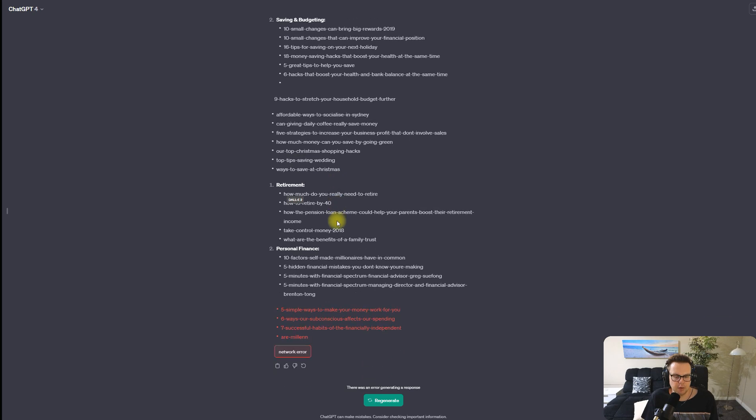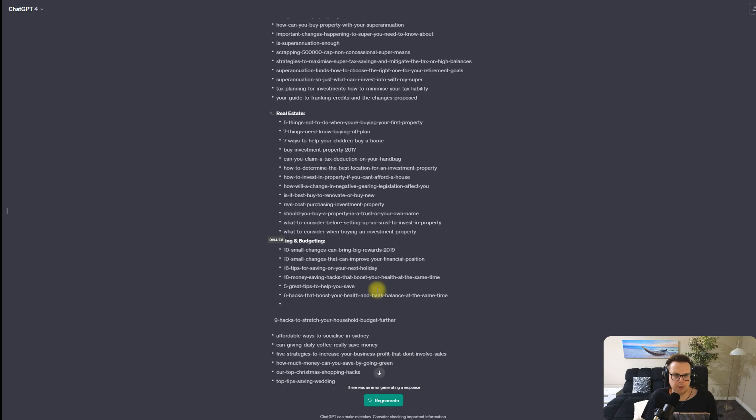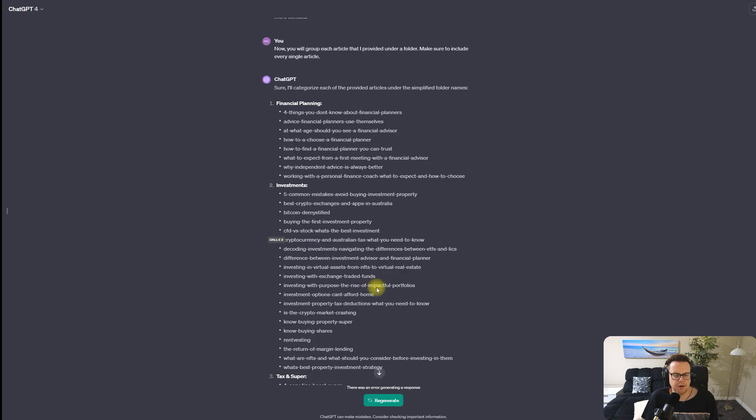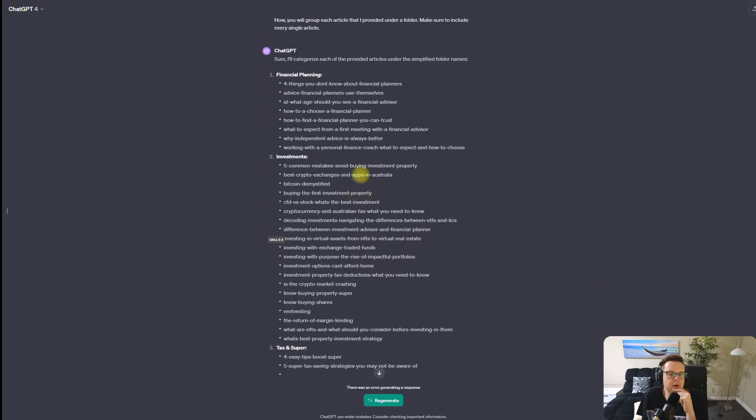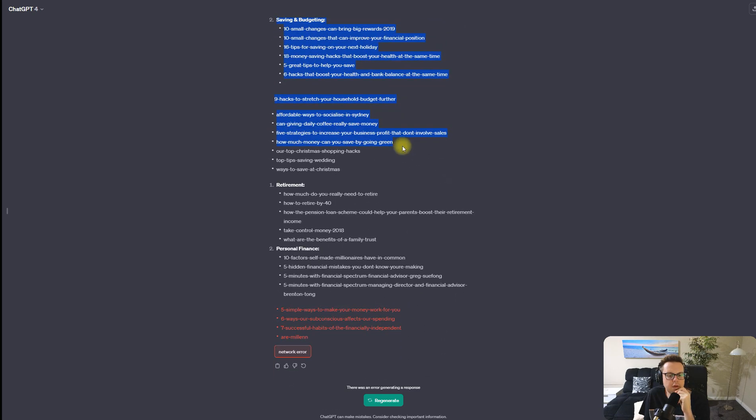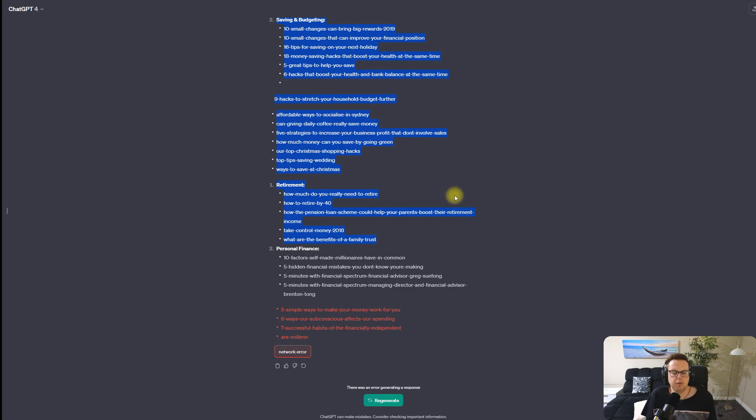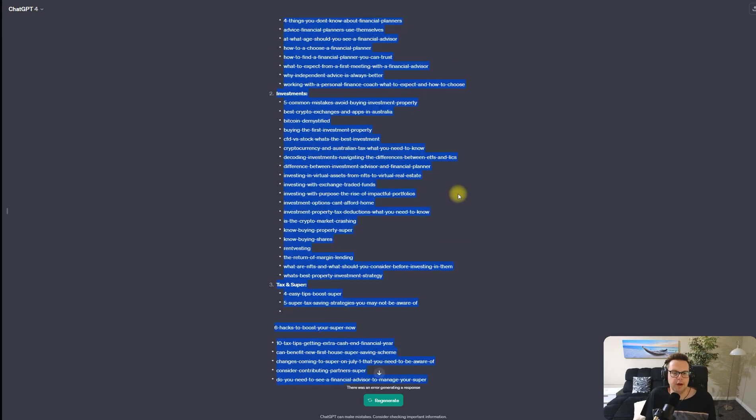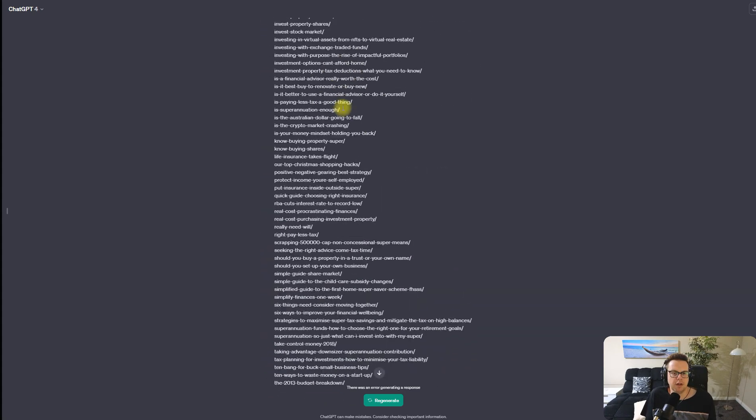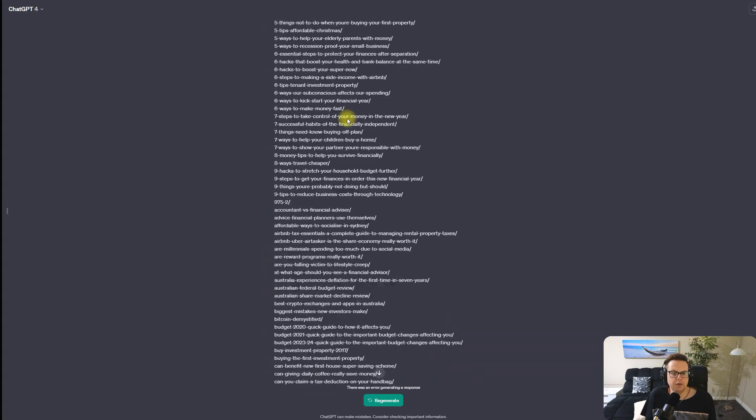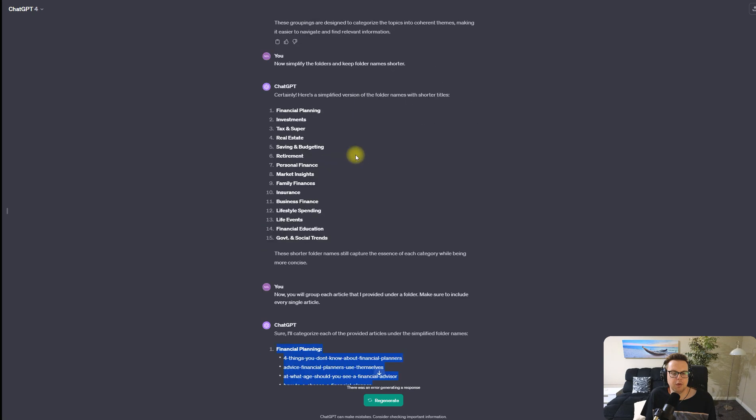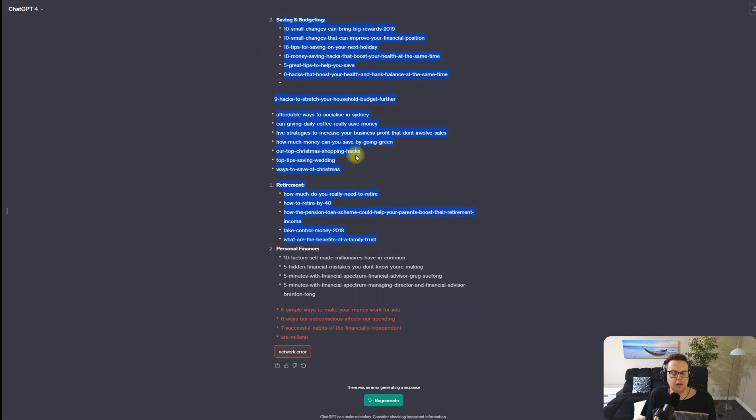It looks like we have run a bit out of ChatGPT's memory here but that's completely fine. What we could do is paste that again into ChatGPT and say hey, this was finished, and also provide the URLs and say to group anything that was missed again.